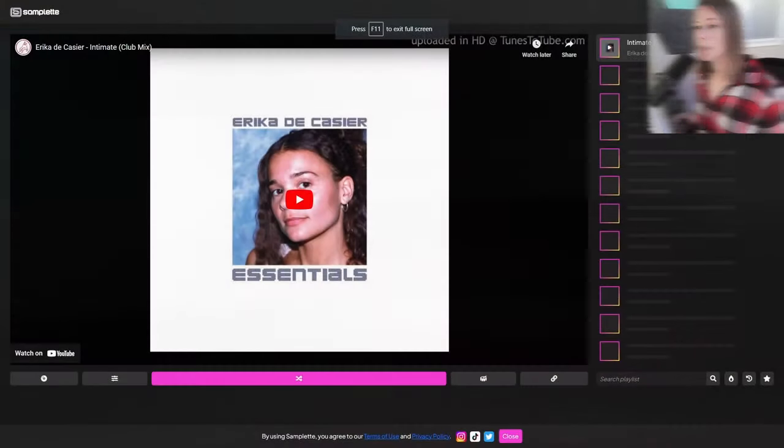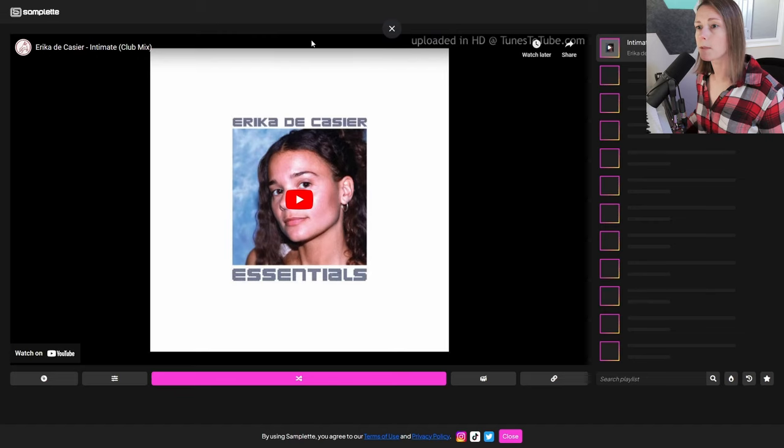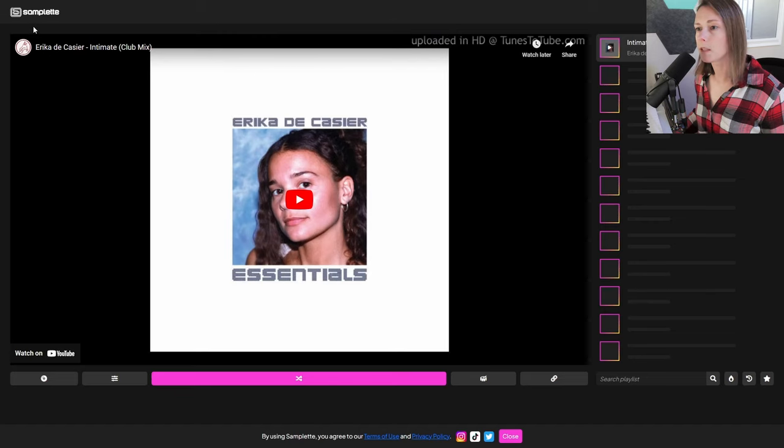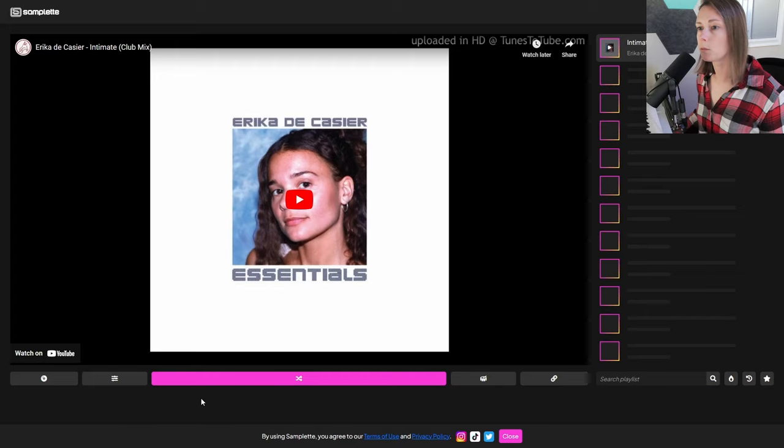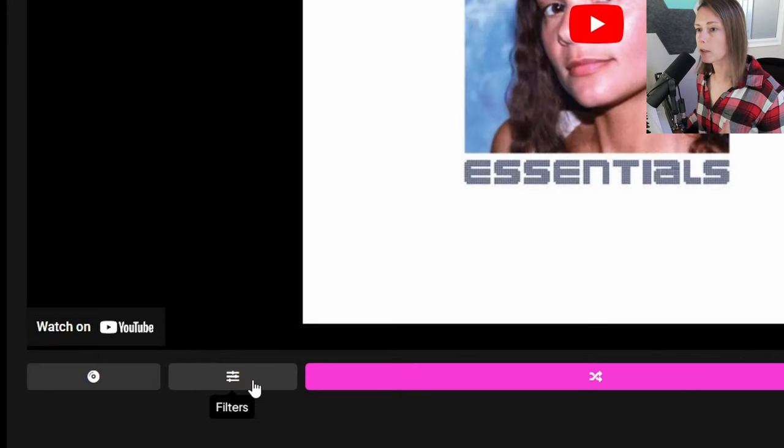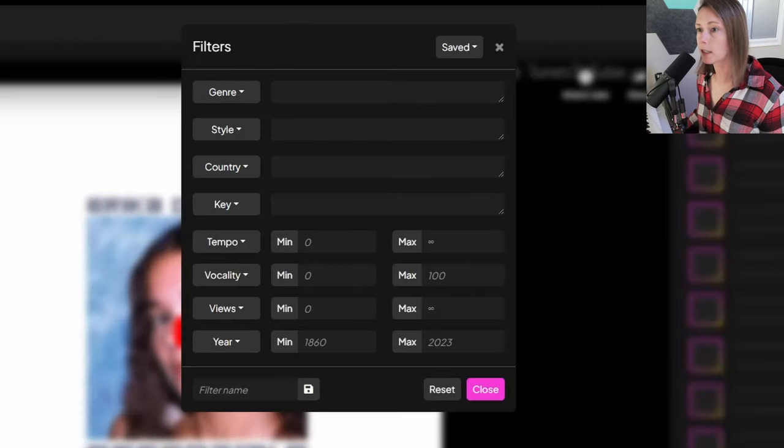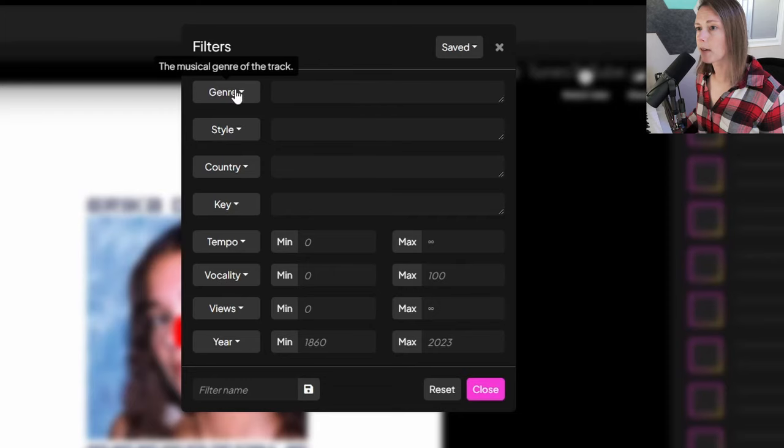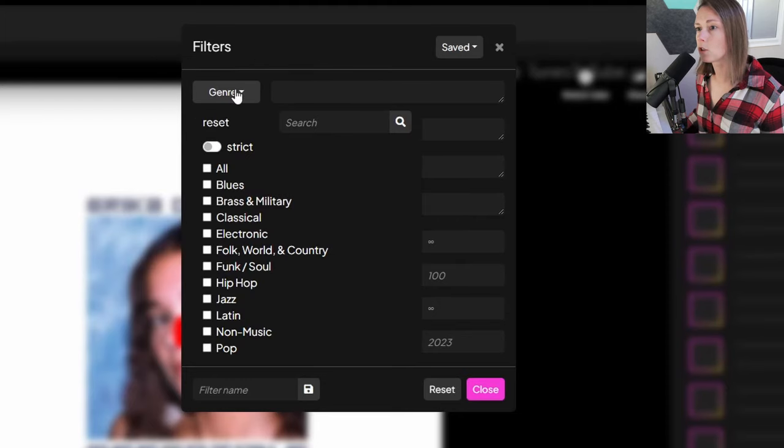Please remember if you enjoy this video, if you learn anything, hit that like button, hit that subscribe button for more videos, and let's dive right in. So this, my friends, is a website called Samplet. And it's basically a really cool website that allows you to filter through music videos that have been uploaded to YouTube.